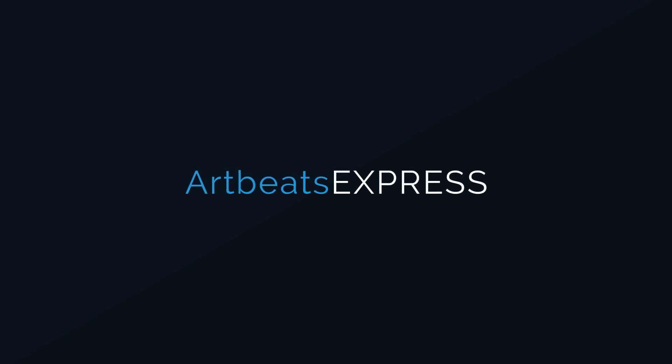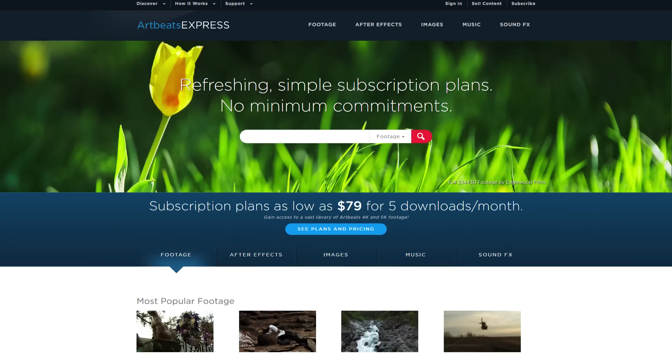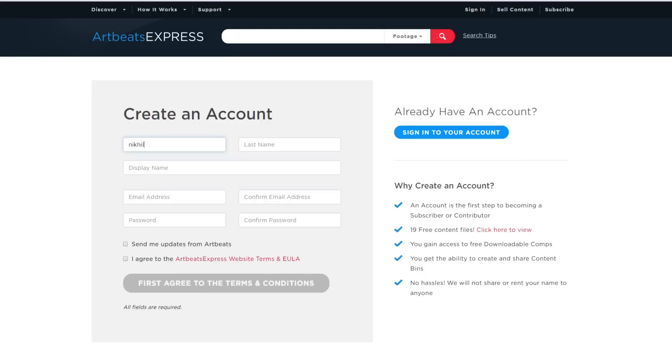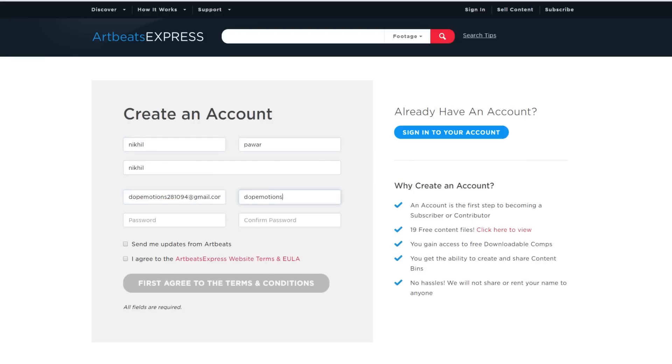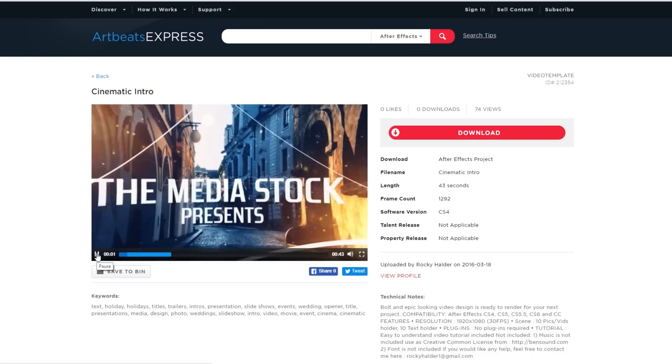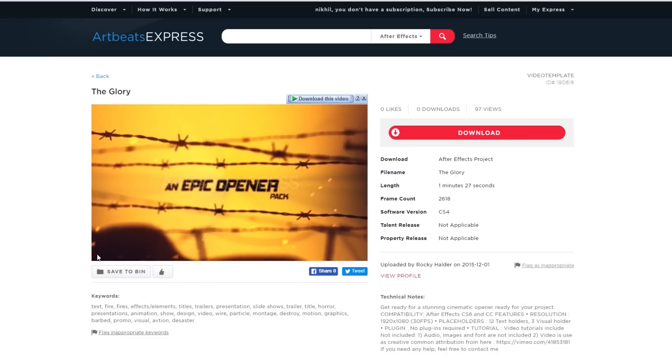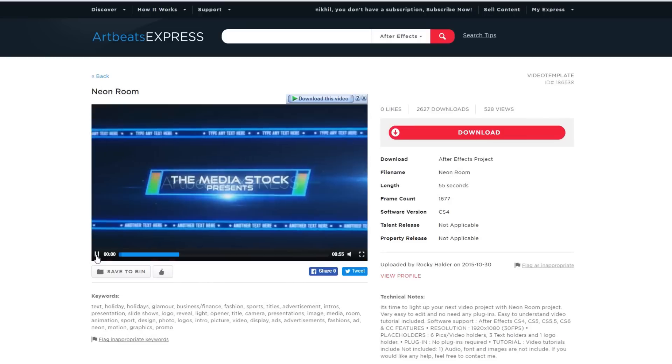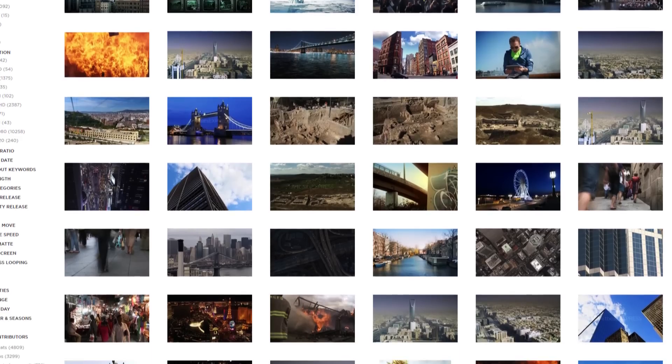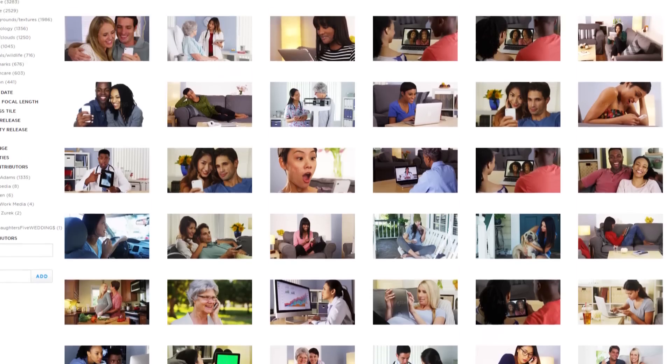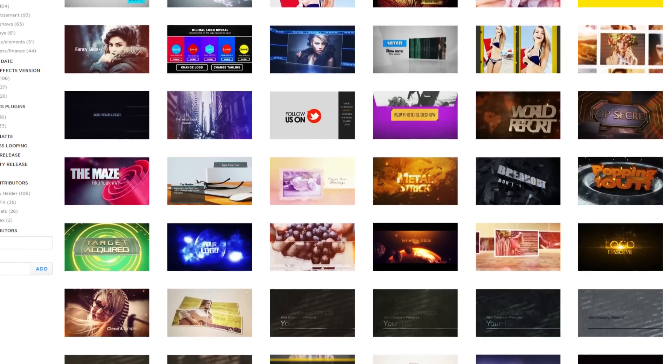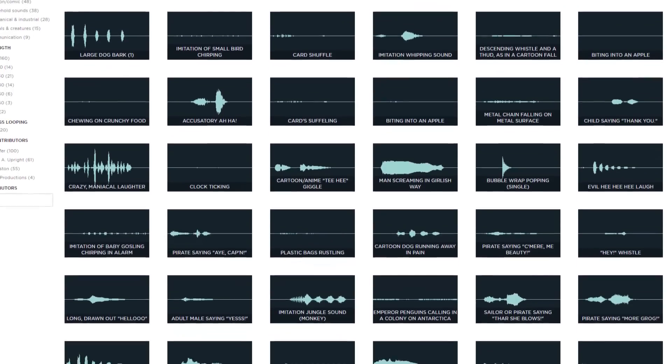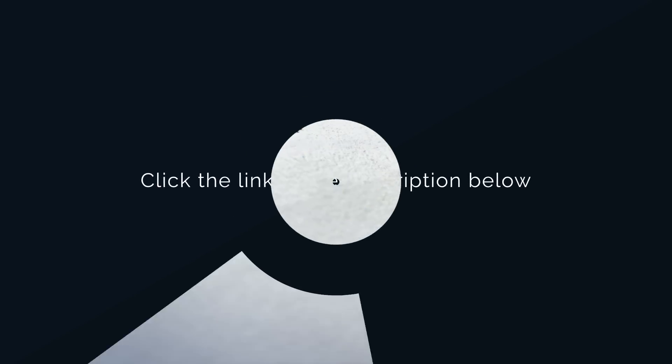This After Effects tutorial is made possible by ArtbeatsExpress.com. Create a free Artbeats Express account today and receive free high quality broadcast resolution stock media content. Content includes footage, images, After Effects templates, sound effects and more. Click the link in the description below.